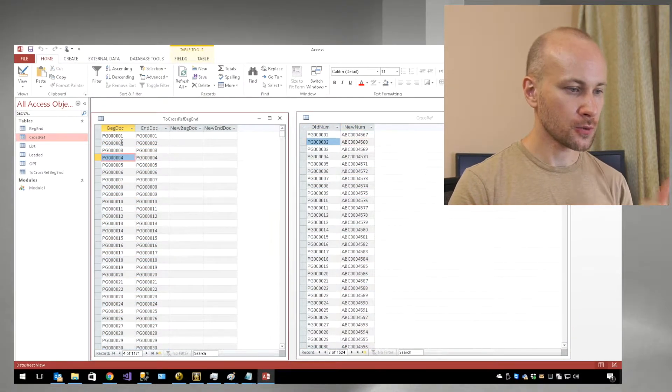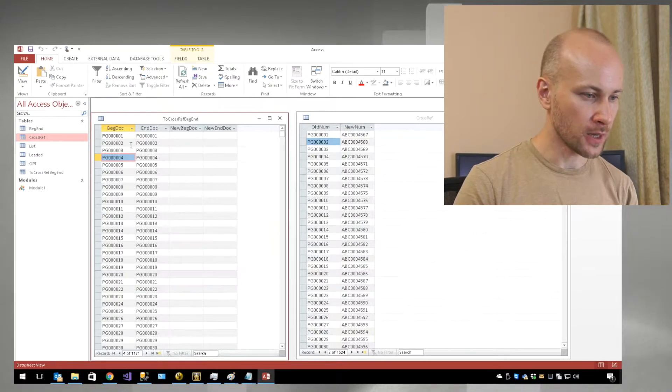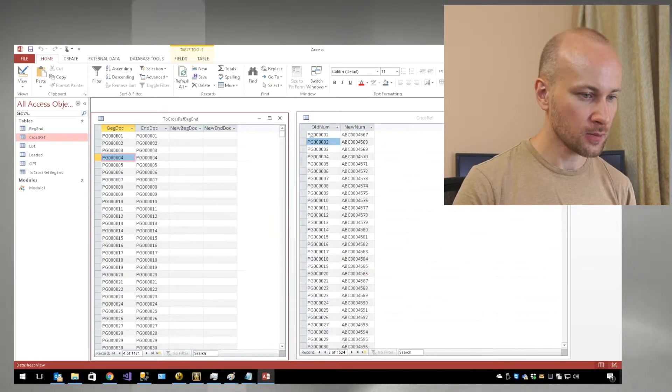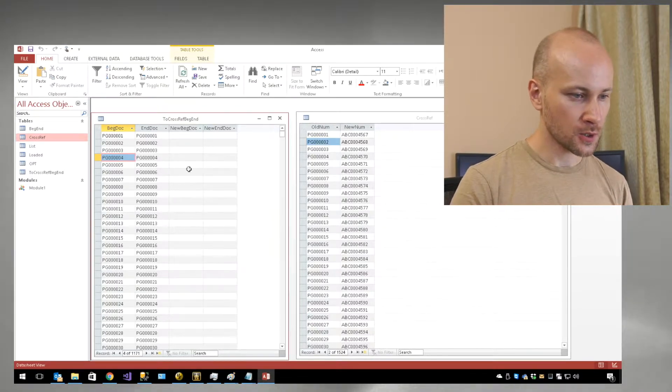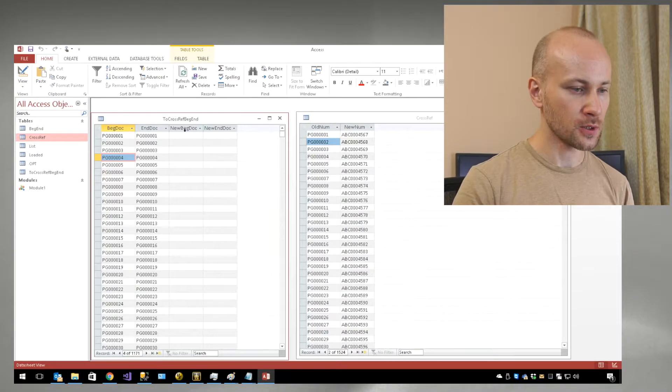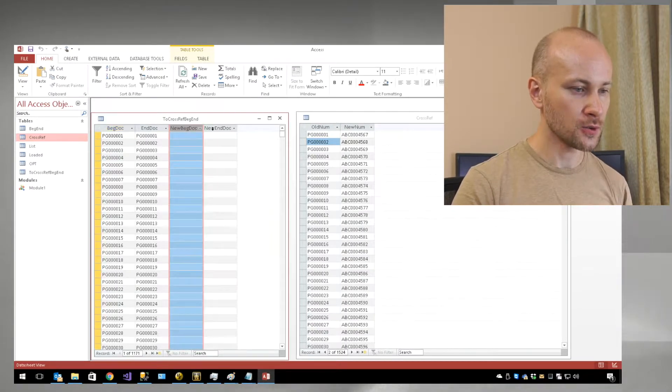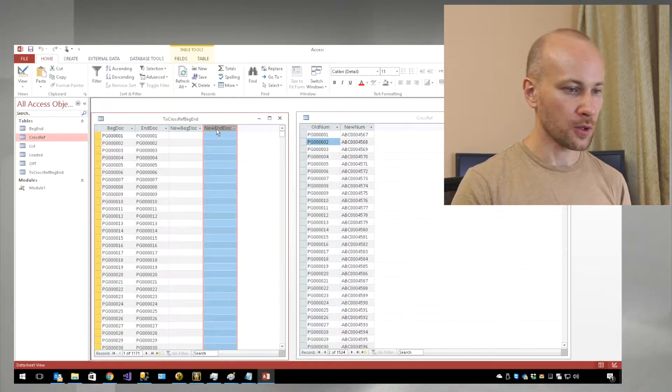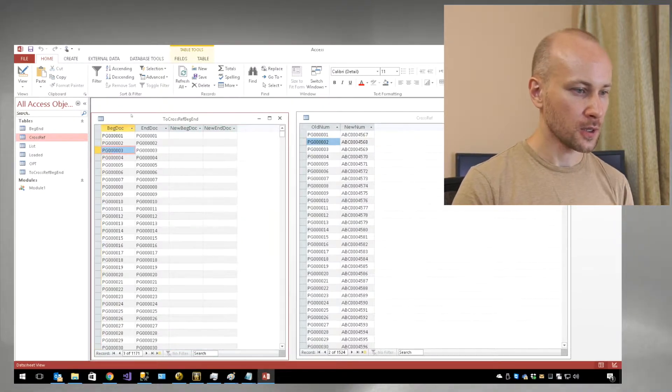What we want to do is renumber our back doc number using this cross-reference and put the new numbers into new back doc and new end doc. Let's do that.